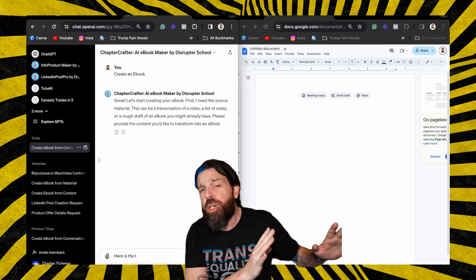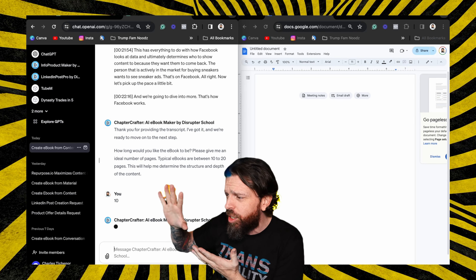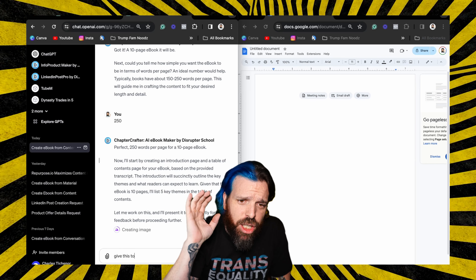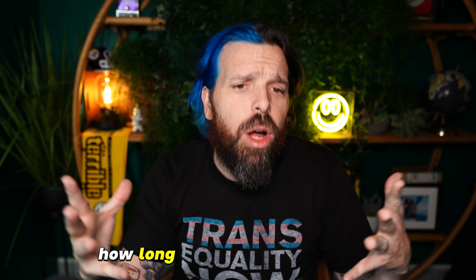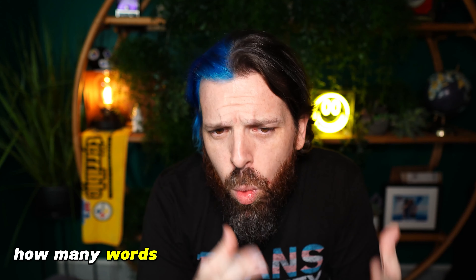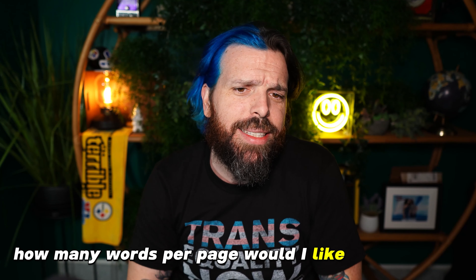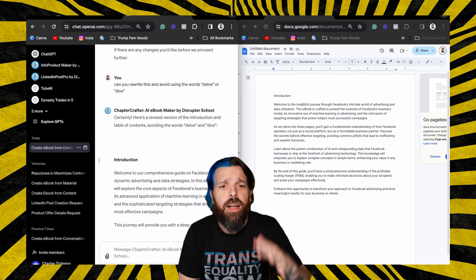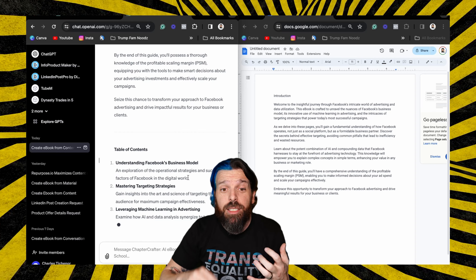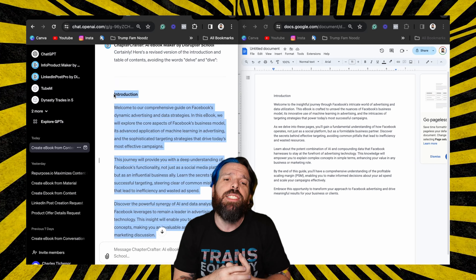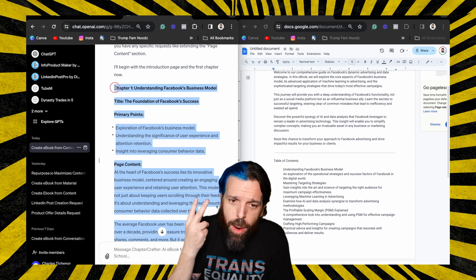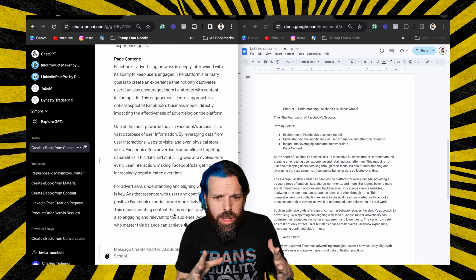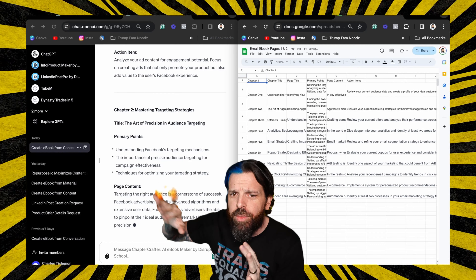So I've pulled up the Chapter Crafter GPT. I've taken the transcription and I'm pasting it in. Now it's going to ask me how long I'd like the ebook and how many words per page. It's giving me a view of it — and boom, we've got our introduction. We're going to paste that over into the doc. And now it's giving me a table of contents based on the complexity. It's decided to make five different chapters, each two pages long. I'm reviewing that and it looks good, so boom, that's going over in the doc.